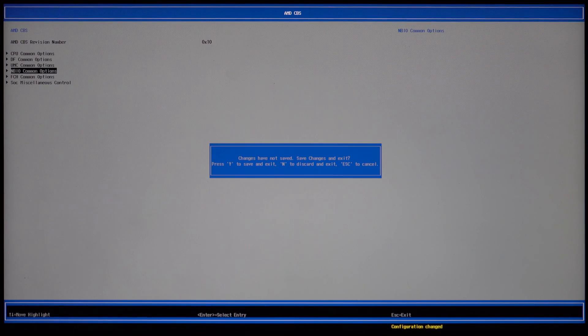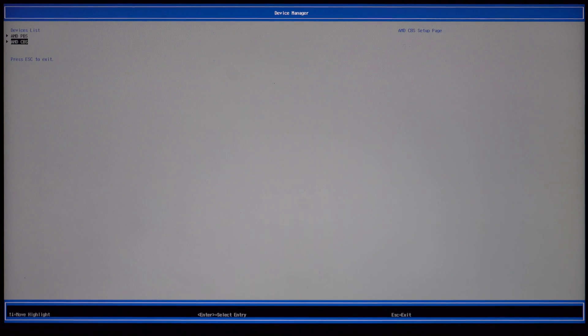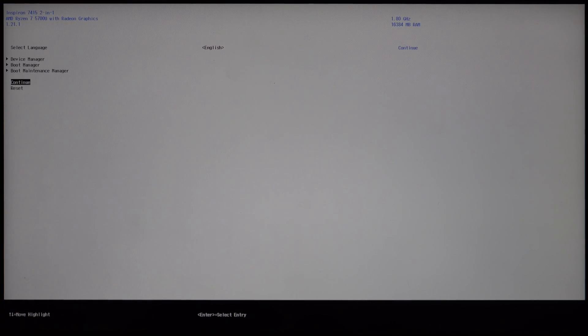To exit, you can go ahead and click escape and then Y to save, and then you can go all the way back until you see continue. Then you can go ahead and hit enter and then restart.